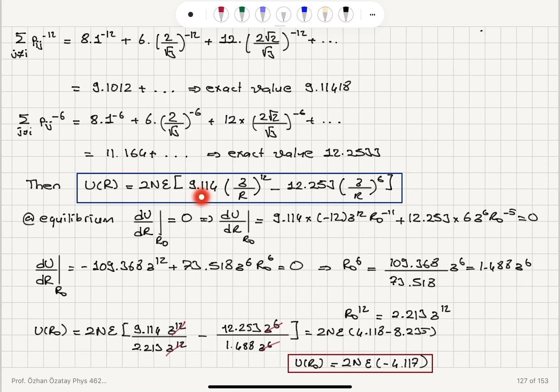Substituting the given lattice sum values into the Lennard-Jones potential and setting the derivative to zero at equilibrium to find R₀, then substituting R₀ back in, we reach the final answer: U(R₀) = 2Nε × (−4.117) for the BCC neon cohesive energy.